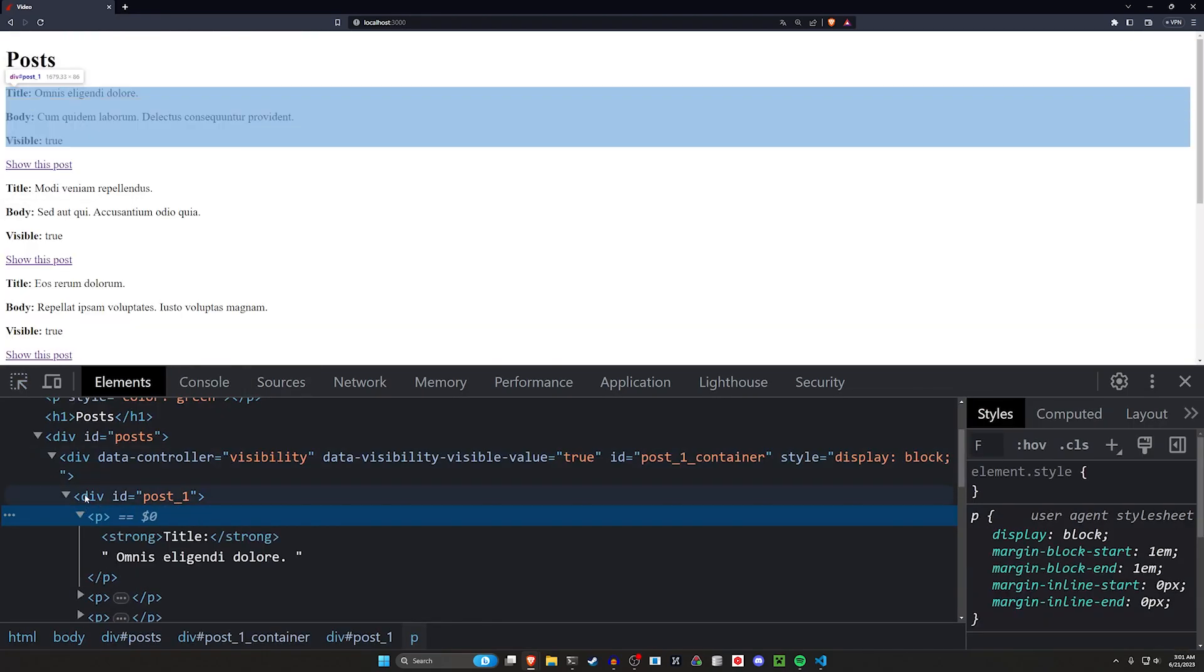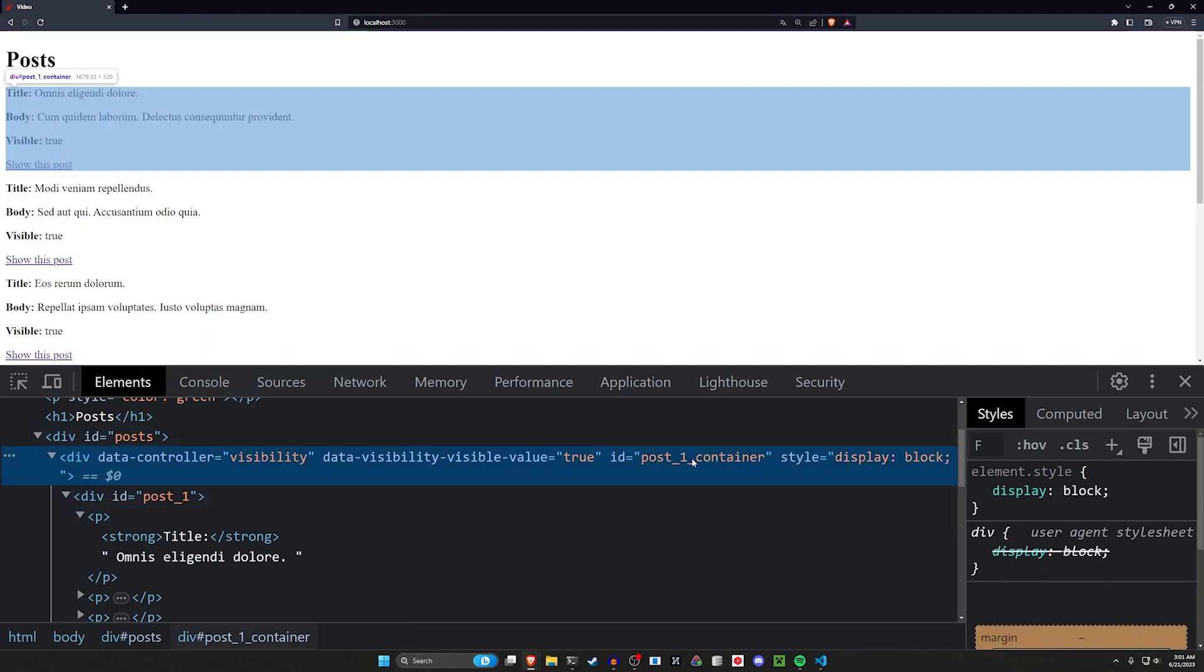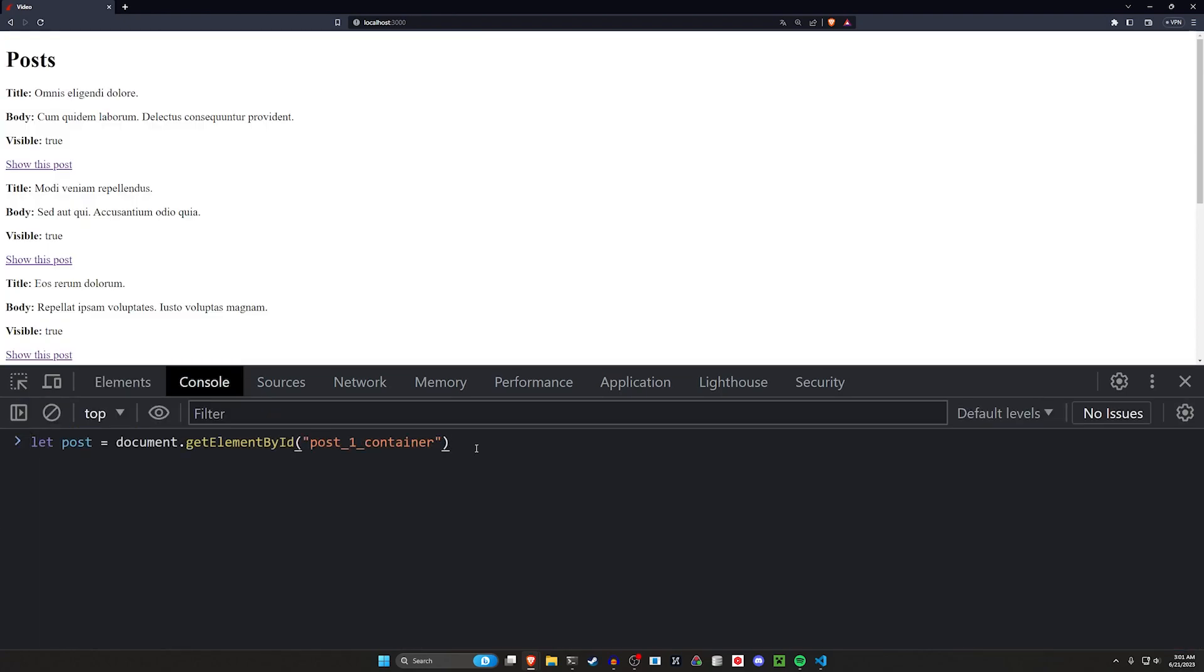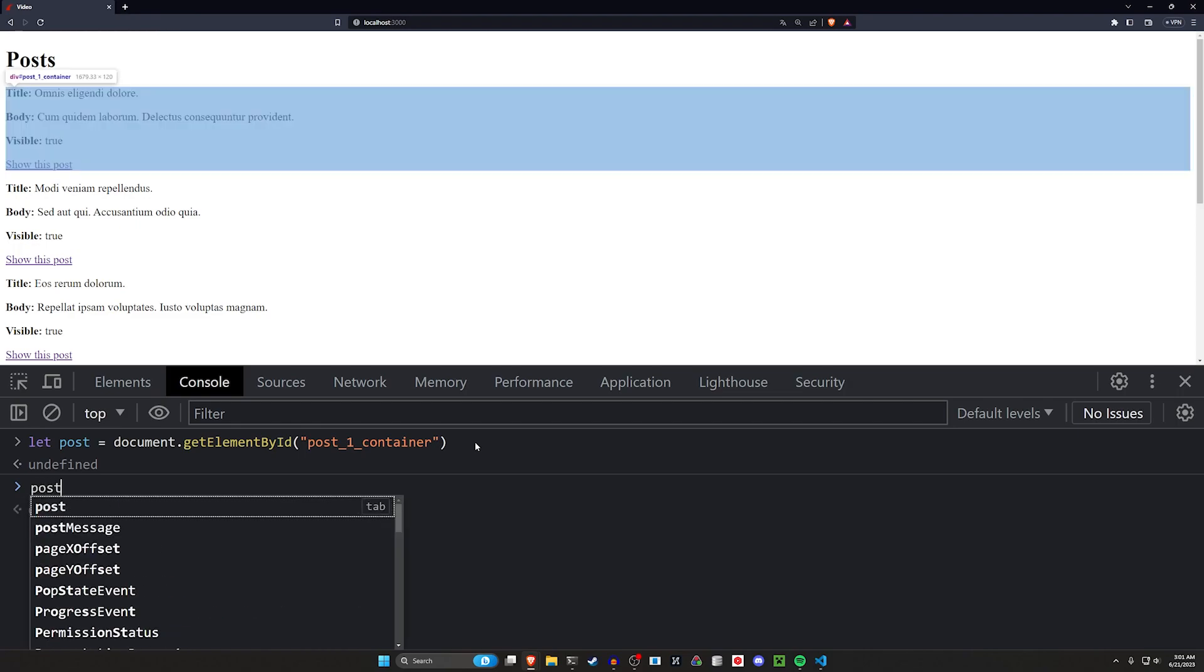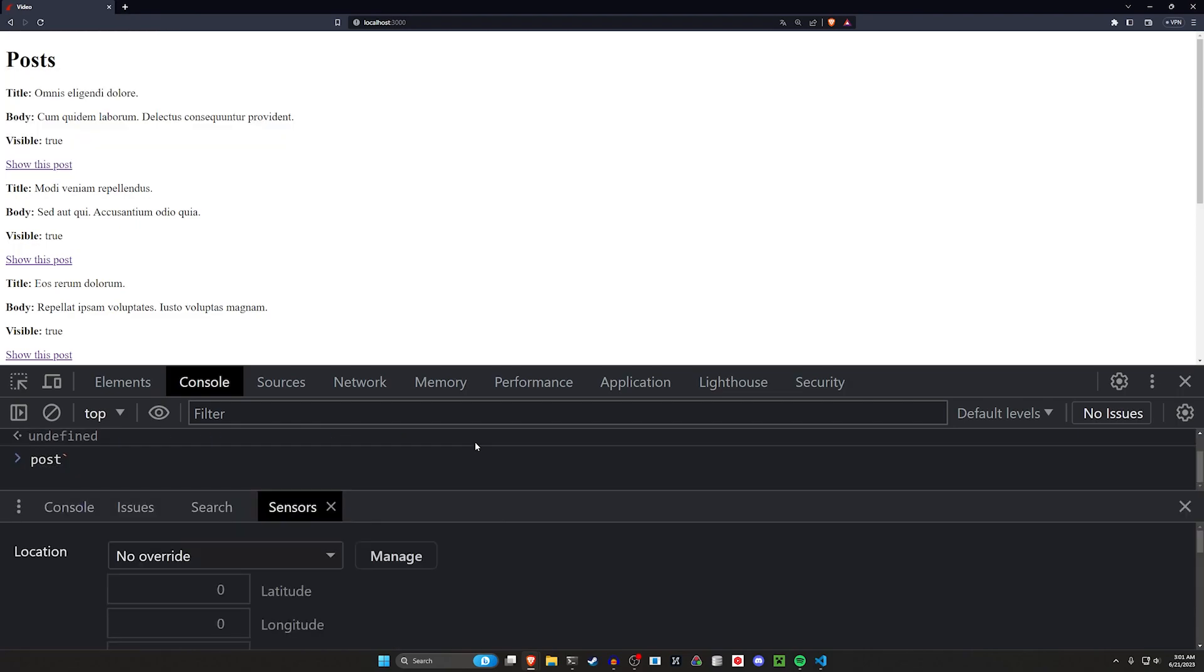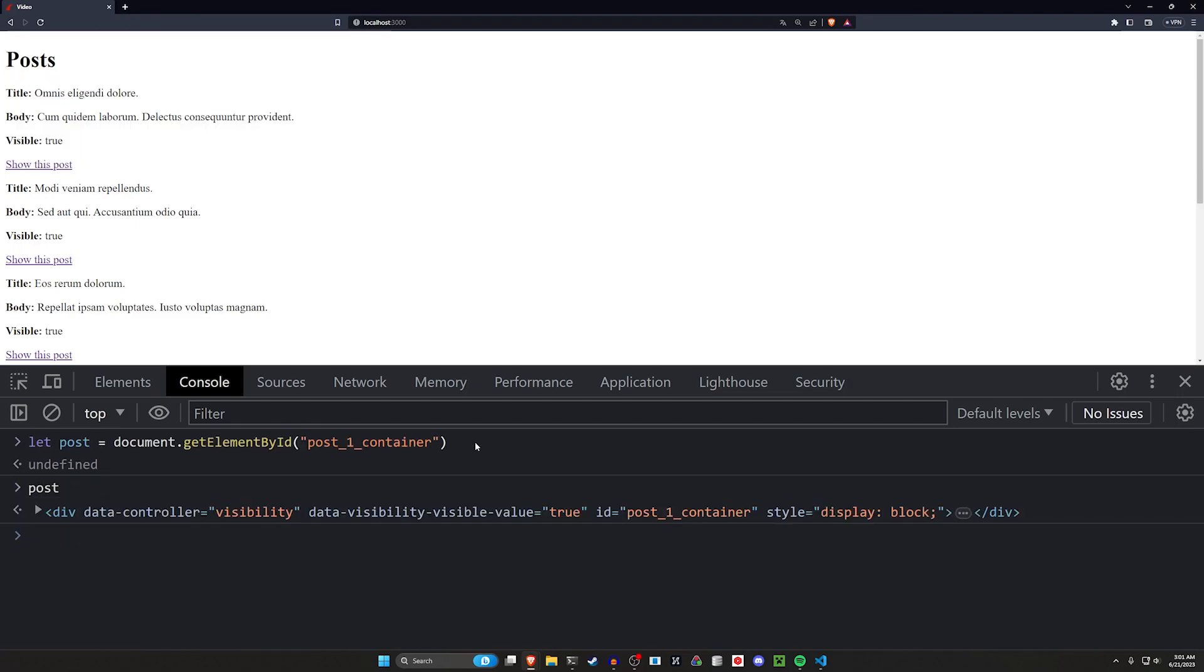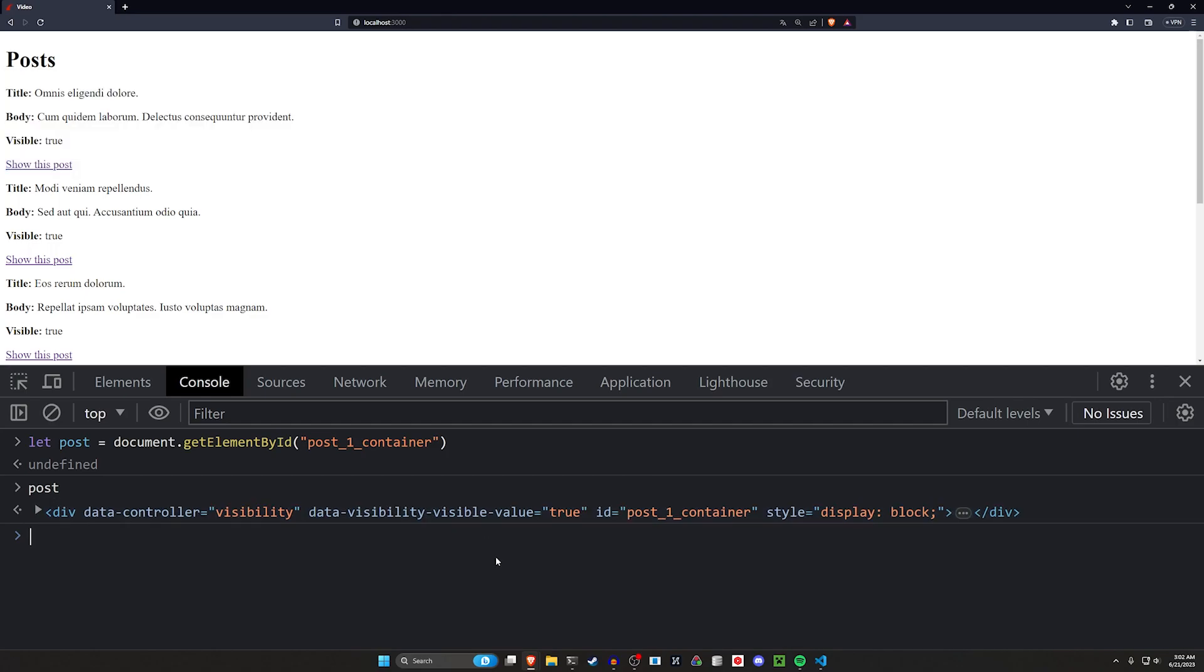We can then come over here and we can remember that we named the elements wrapping each of these posts. So the post here that has our post_1_container we can grab. And we can come in here we can say let post equal document.getElementById('post_1_container'). If we now check our post, we can check our post, we can see that's getting this element right here.